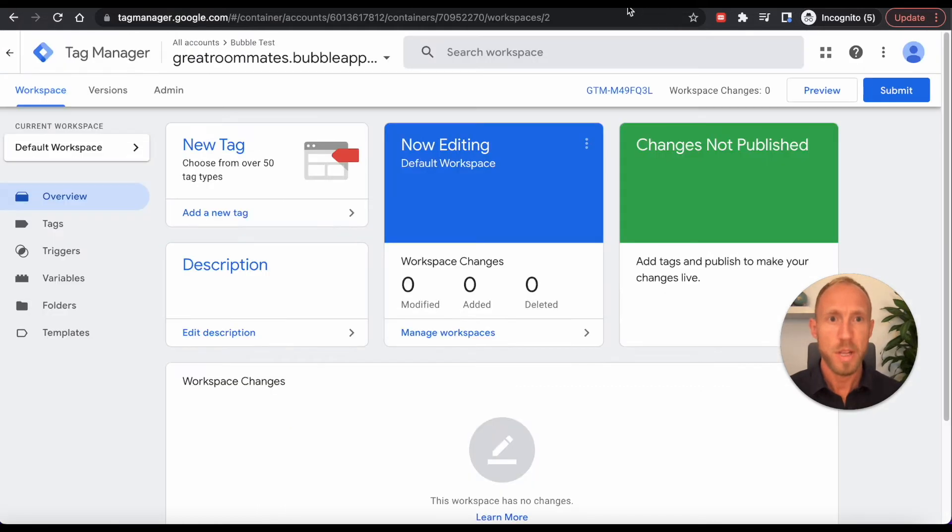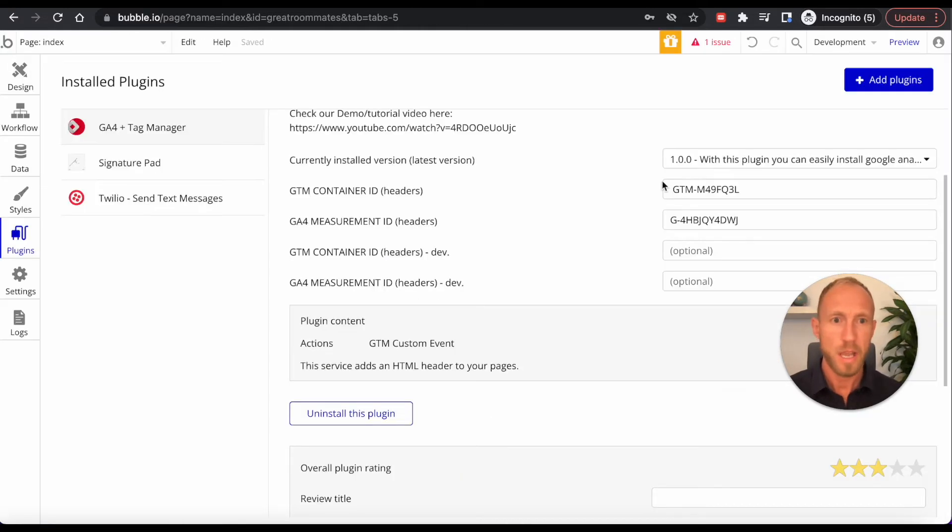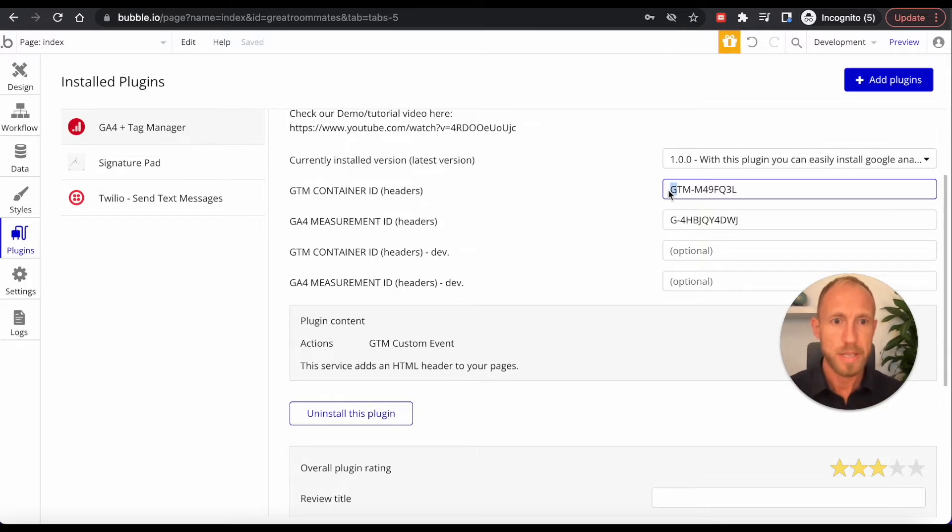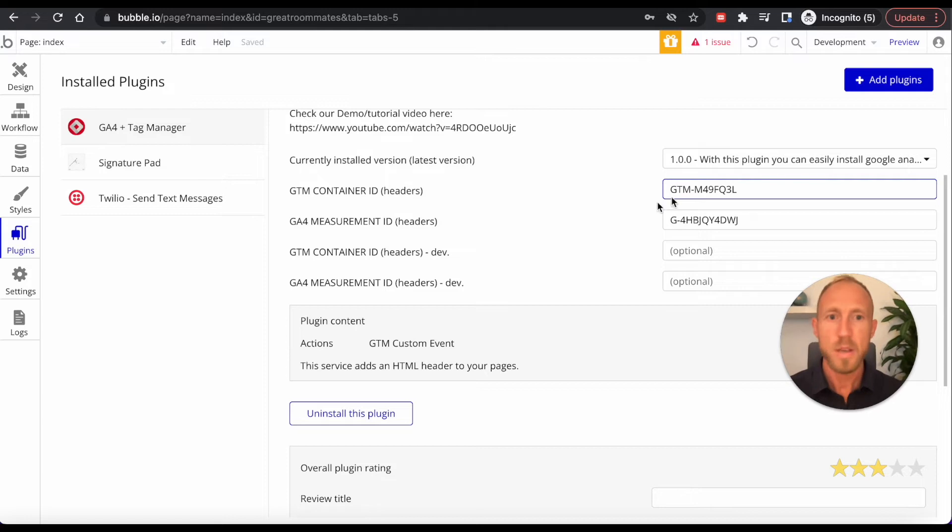And also note that if you're taking this ID out of here, it does come with a little space on it. So make sure that that is not there or there is no space in front of this G, because that will make it not work.